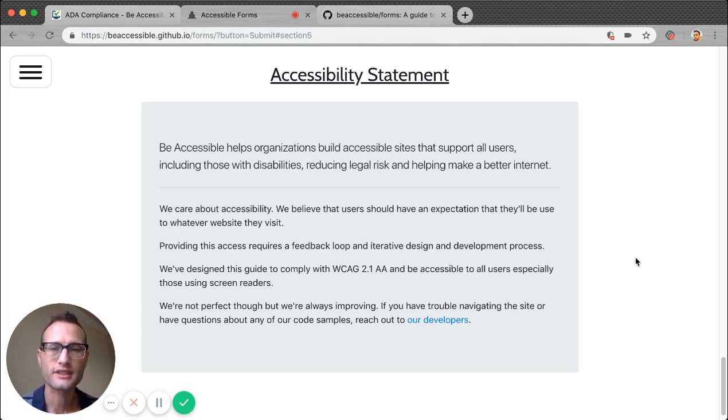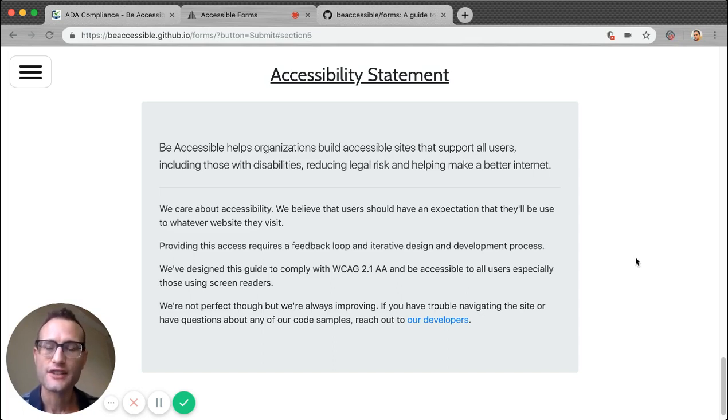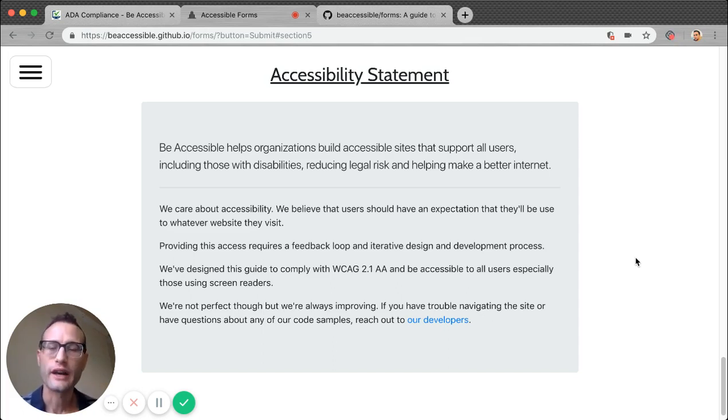Be Accessible helps every organization it works with produce an accessibility statement. Be Accessible is available for half-day and full-day accessibility trainings, as well as auditing and web development.